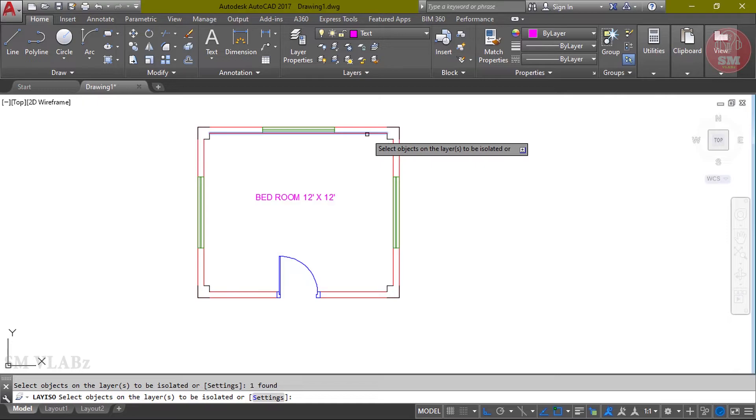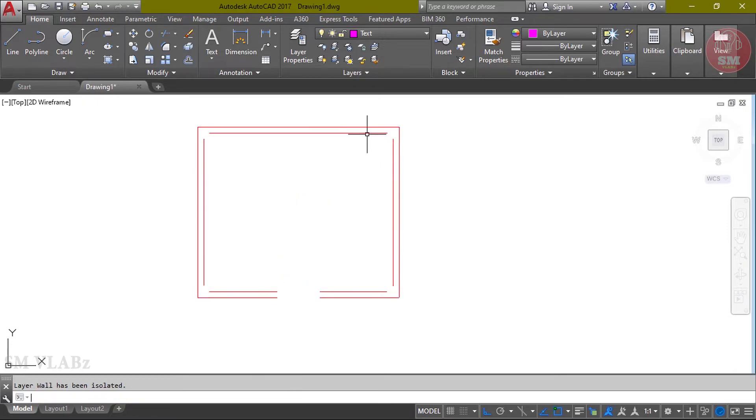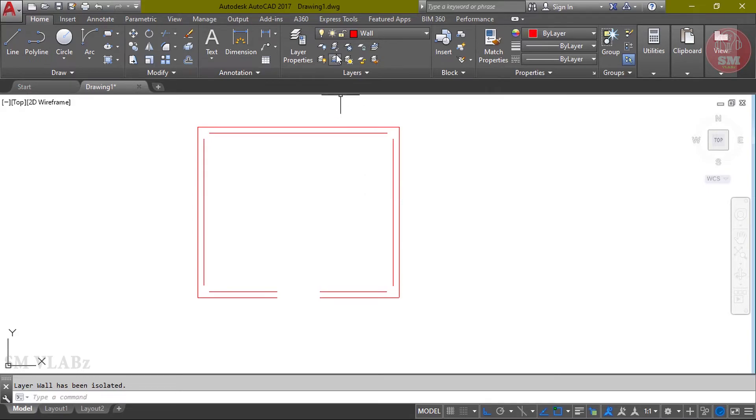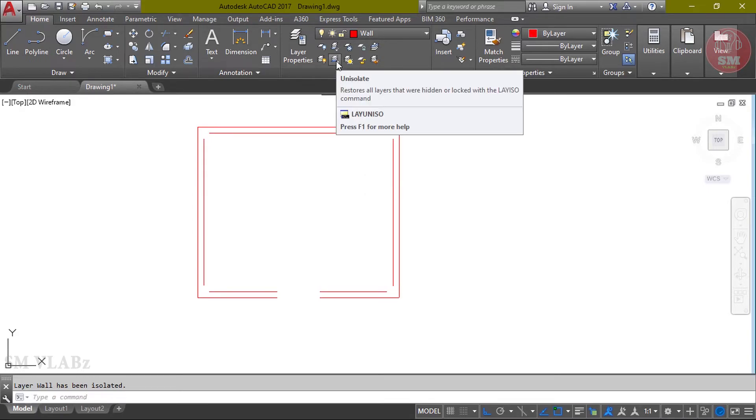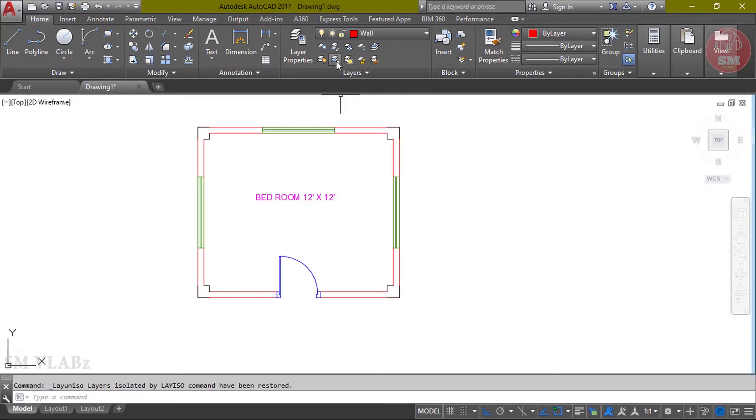Click the layer. He clicked on all layers. Then unisolate layer. We can click the layer and unisolate.